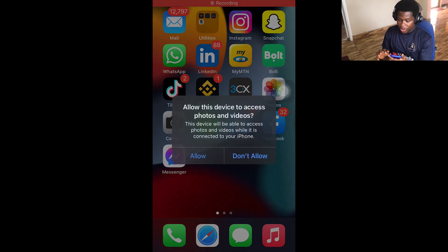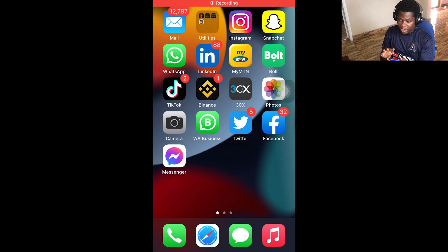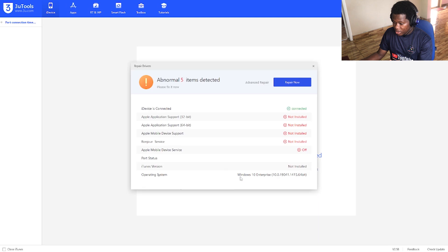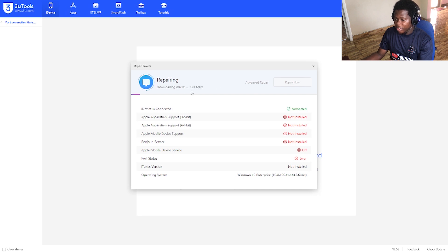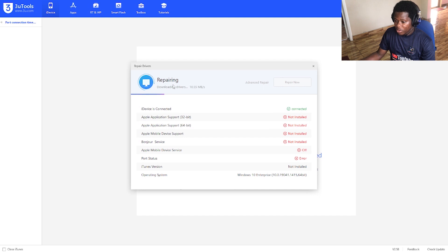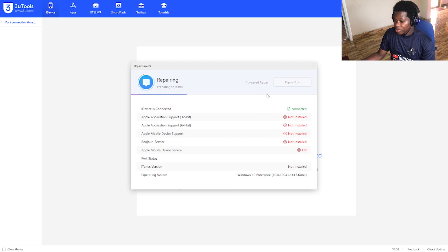When you first connect, it will ask you to allow your device. When you allow your device, it will prepare and download the necessary drivers to make the connection possible.